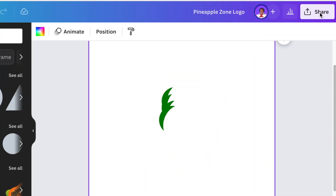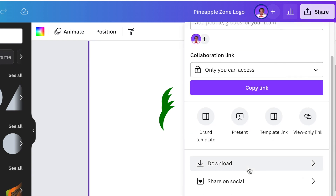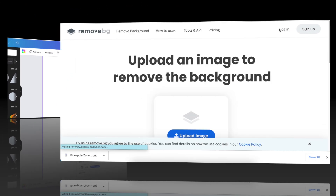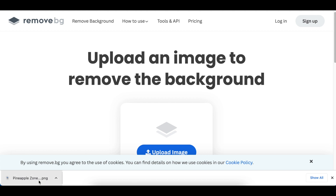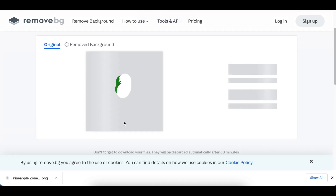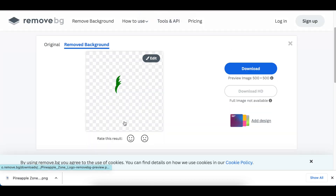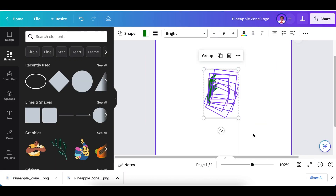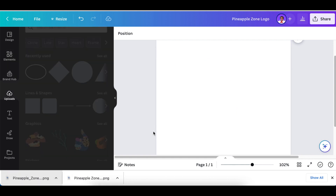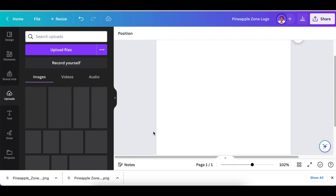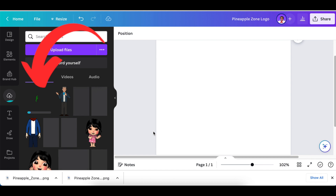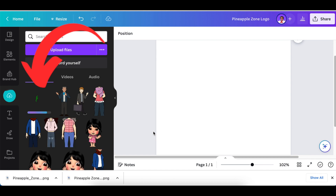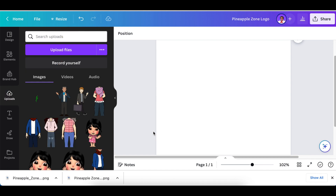Next, download this and create a PNG file. Go to Share and Download, then jump into remove.bg to remove the white shapes we've added to our design. After downloading your PNG from remove.bg, jump back to Canva, delete the shapes we created, and upload the PNG file that we downloaded.